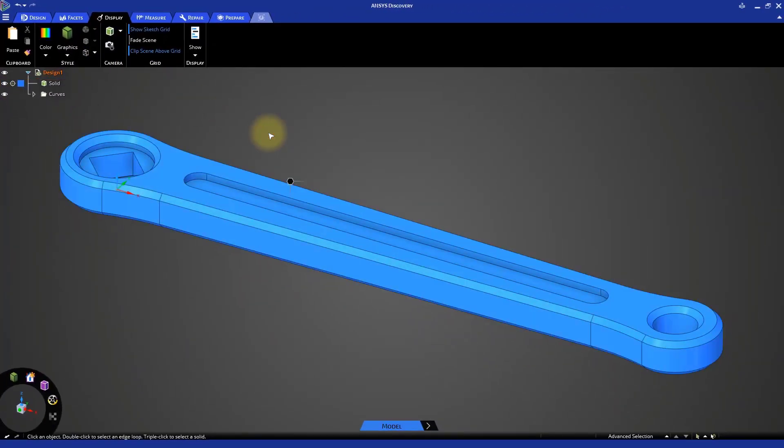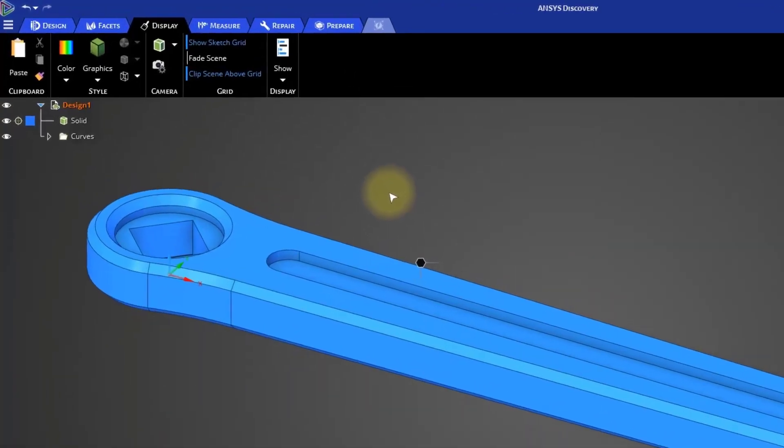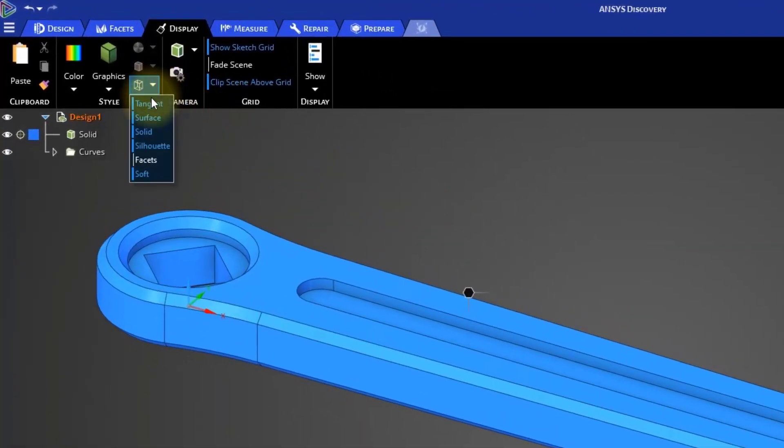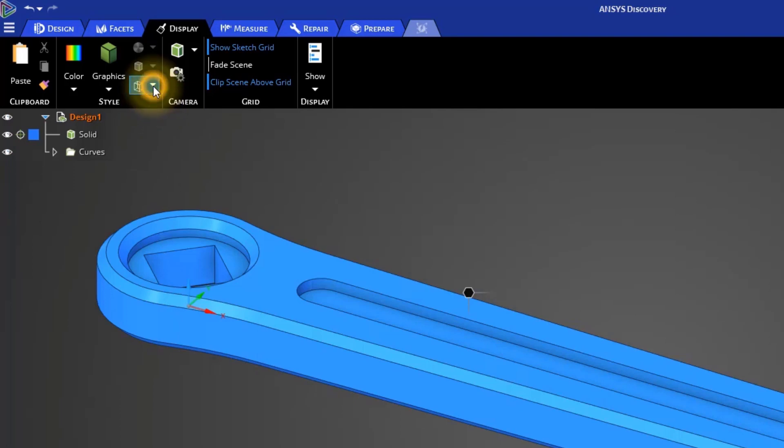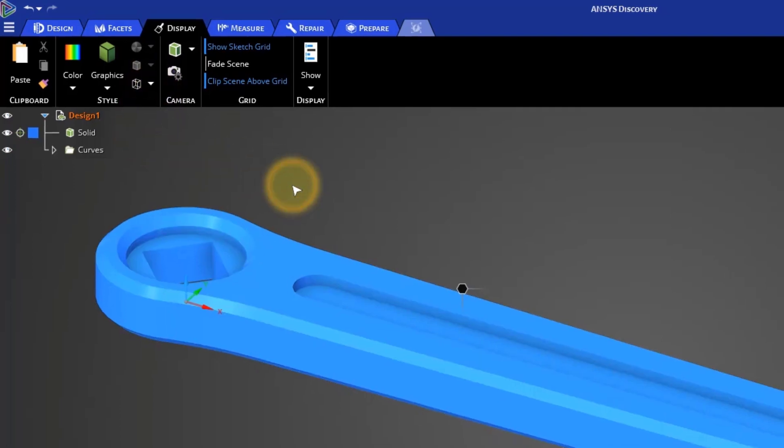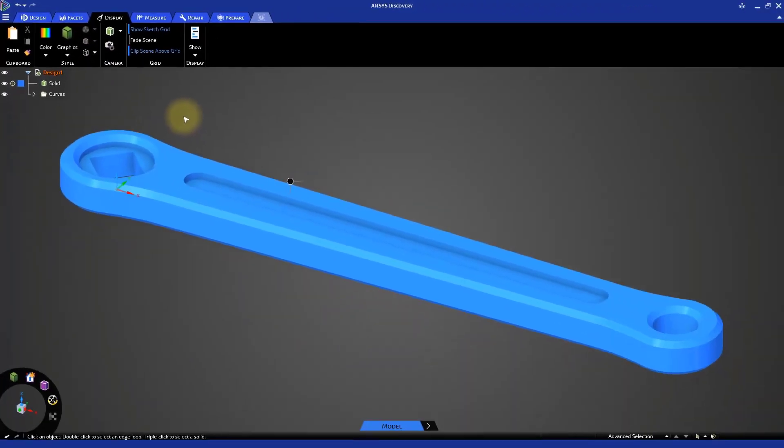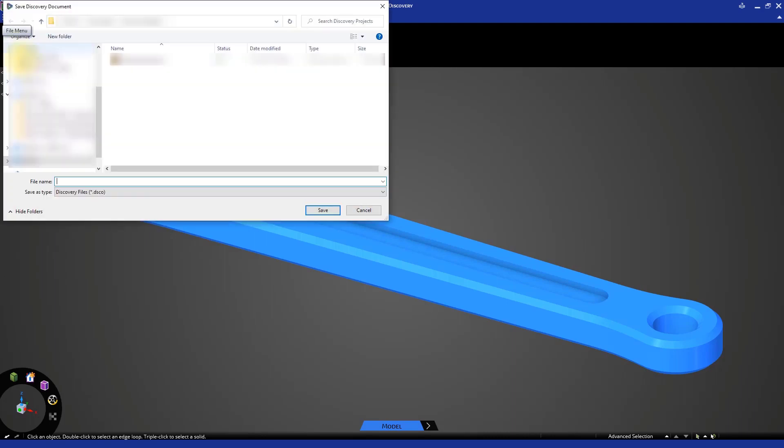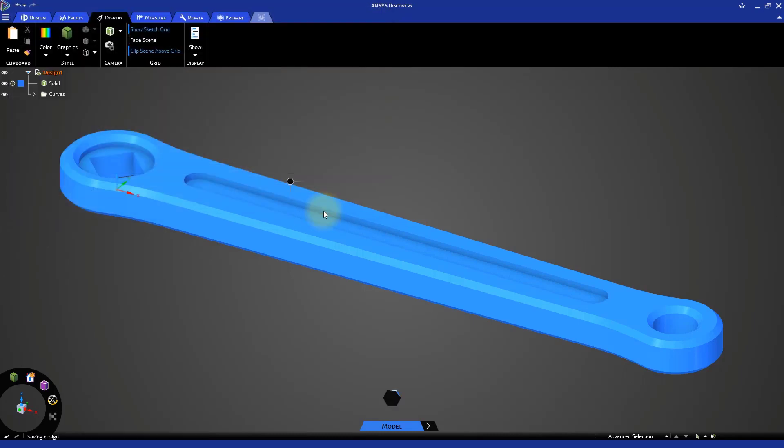Finally, we can shut off the display of solid and tangent edges. Select the edges menu and clear the selection next to Tangent and Solid. Let's save the bike crank model. Go to the file menu indicated by the three horizontal lines. Click Save button and save the file. We are now finished designing the bike crank.